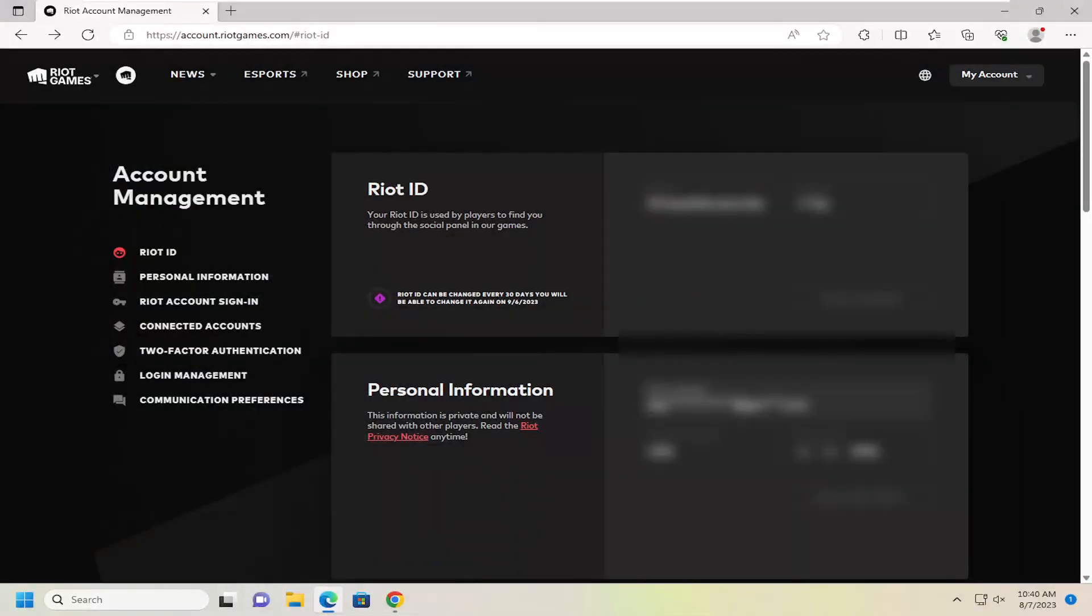Hello everyone, how are you doing? This is MD Tech here for another quick tutorial. In today's tutorial, I'm going to show you guys how to connect or disconnect your Google account from your Riot account.